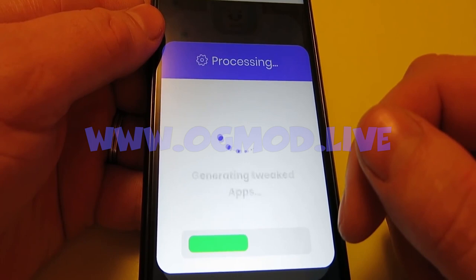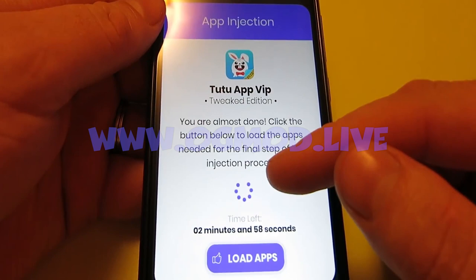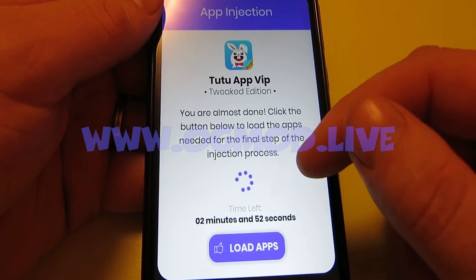As I said, the best part with TutuApp is it provides you with the hacked versions of the popular games. That's it, TutuApp VIP tweaked edition. You are almost done. Click the button below to load the apps needed for the final step of the injection process.